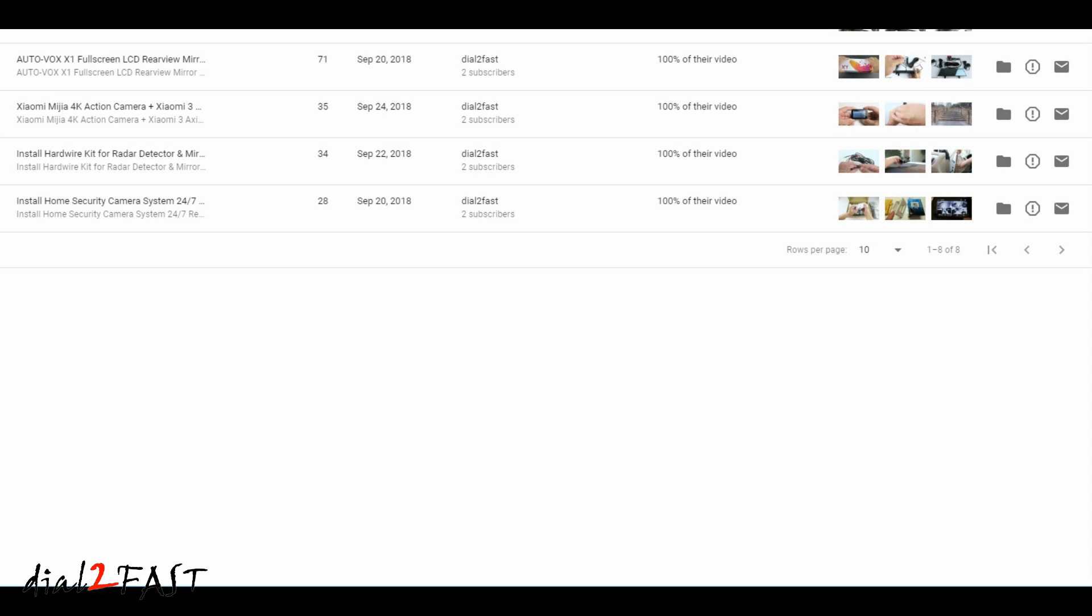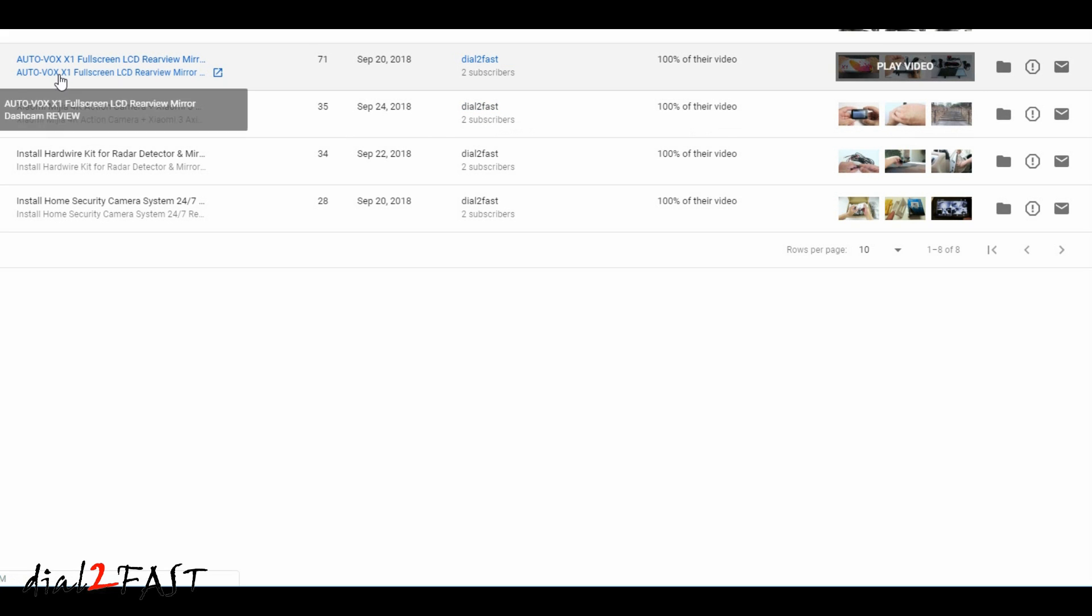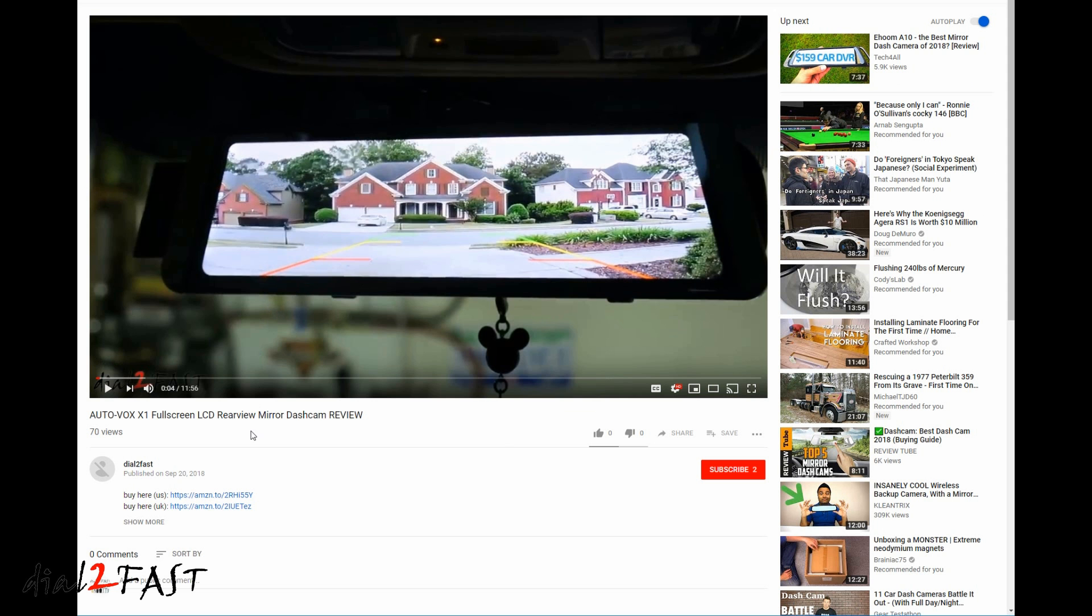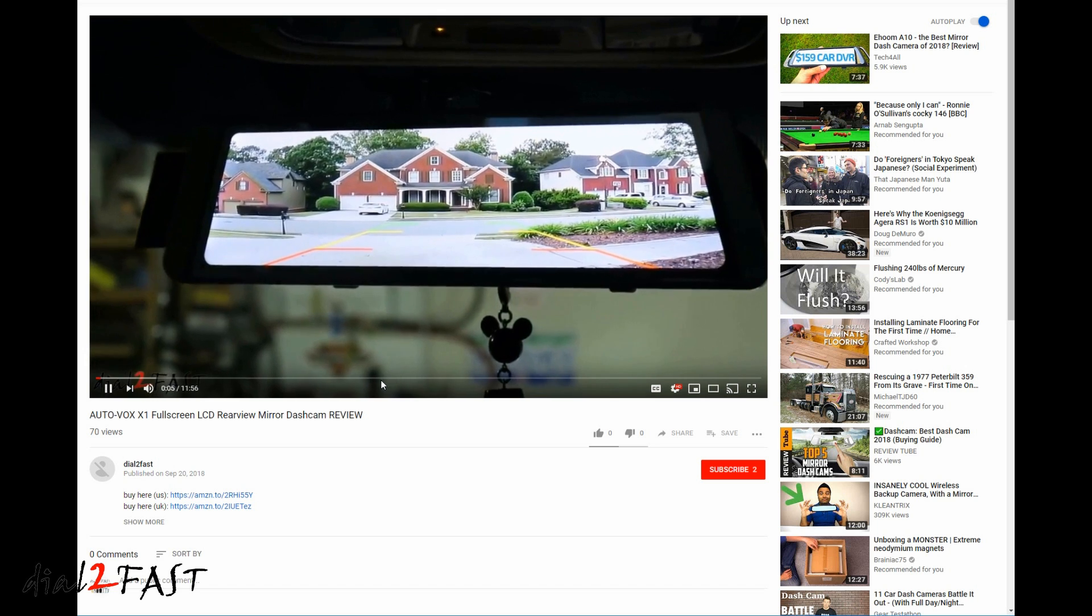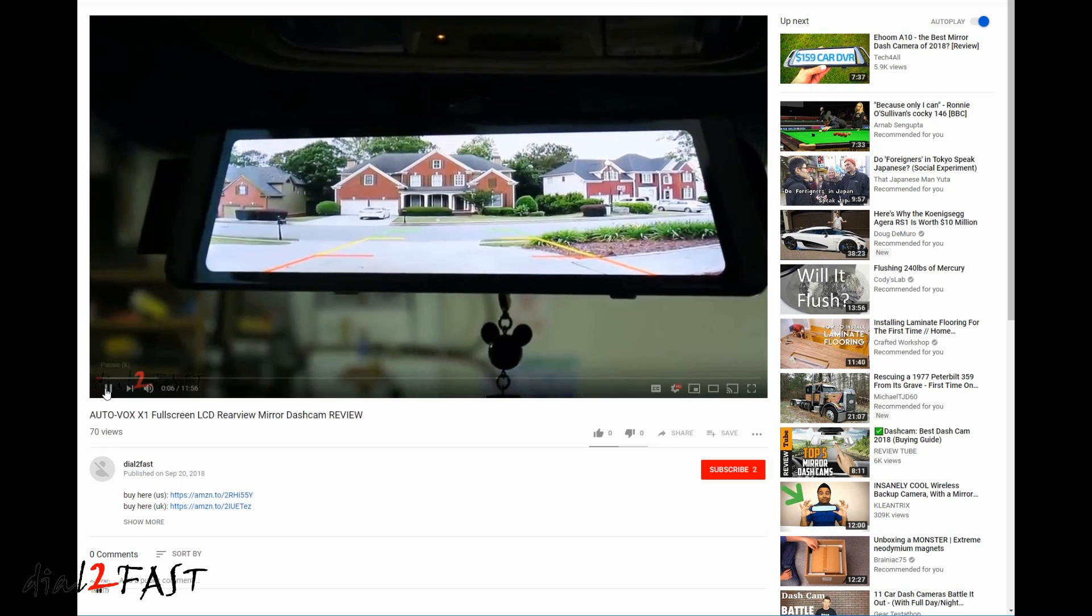And while I was going through these videos, I noticed there were several videos that were uploaded onto a channel called, guess what? Dial2Fast. But this is not my channel. And if I click on the video to go to it, you can see this person's channel is named Dial2Fast, but it's not my channel. And this is the video that's playing. That's my video.